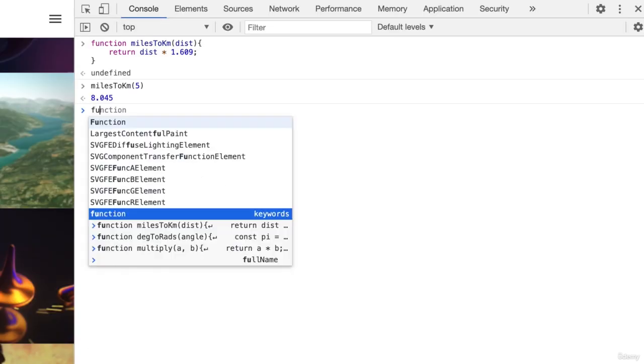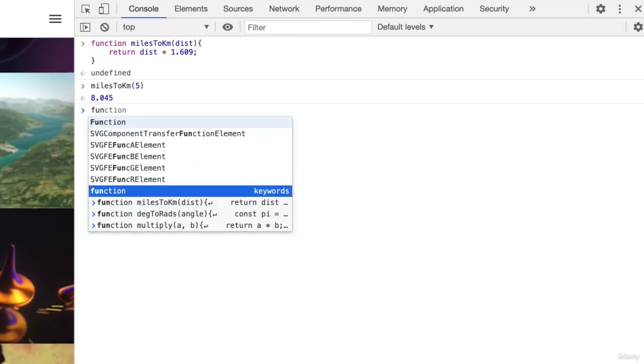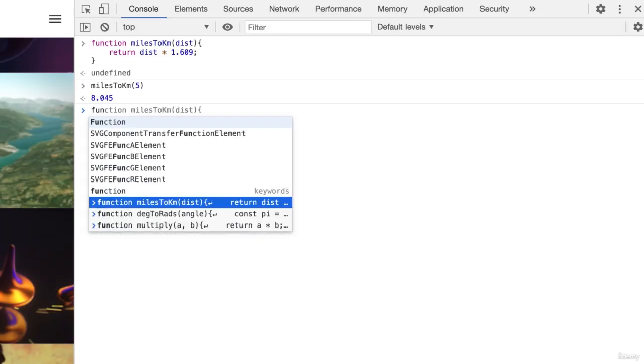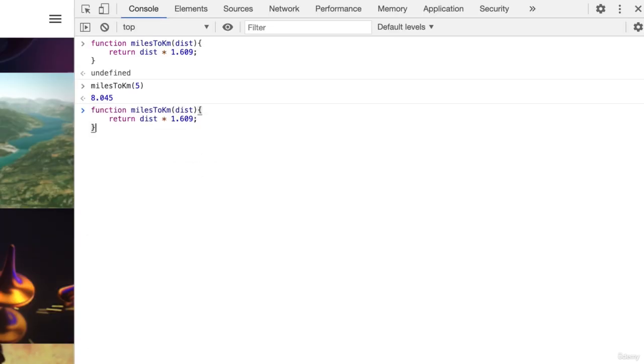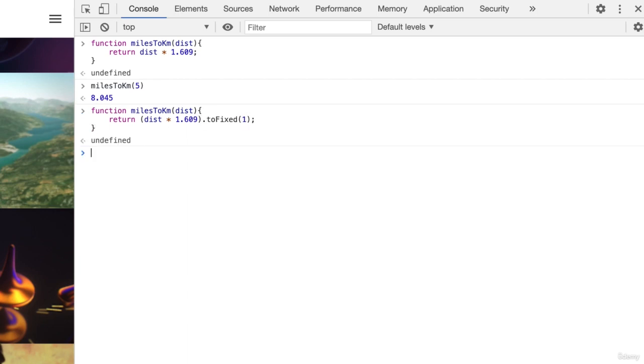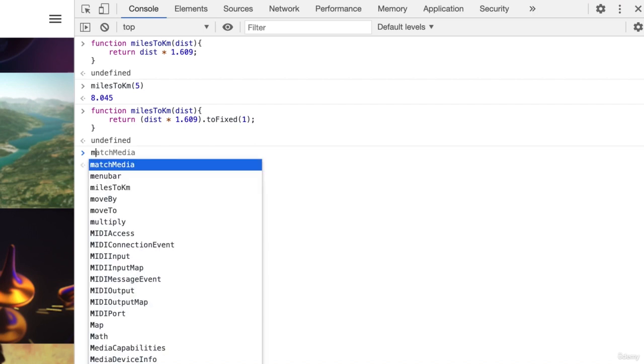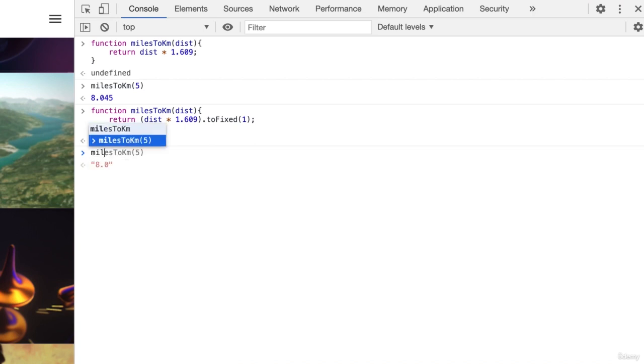Enter func and choose the function definition from the list. Now you can edit it. Surround dist times 1.609 with brackets and add dot to fixed 1. Now if you enter miles2km5 the answer is 8.0.